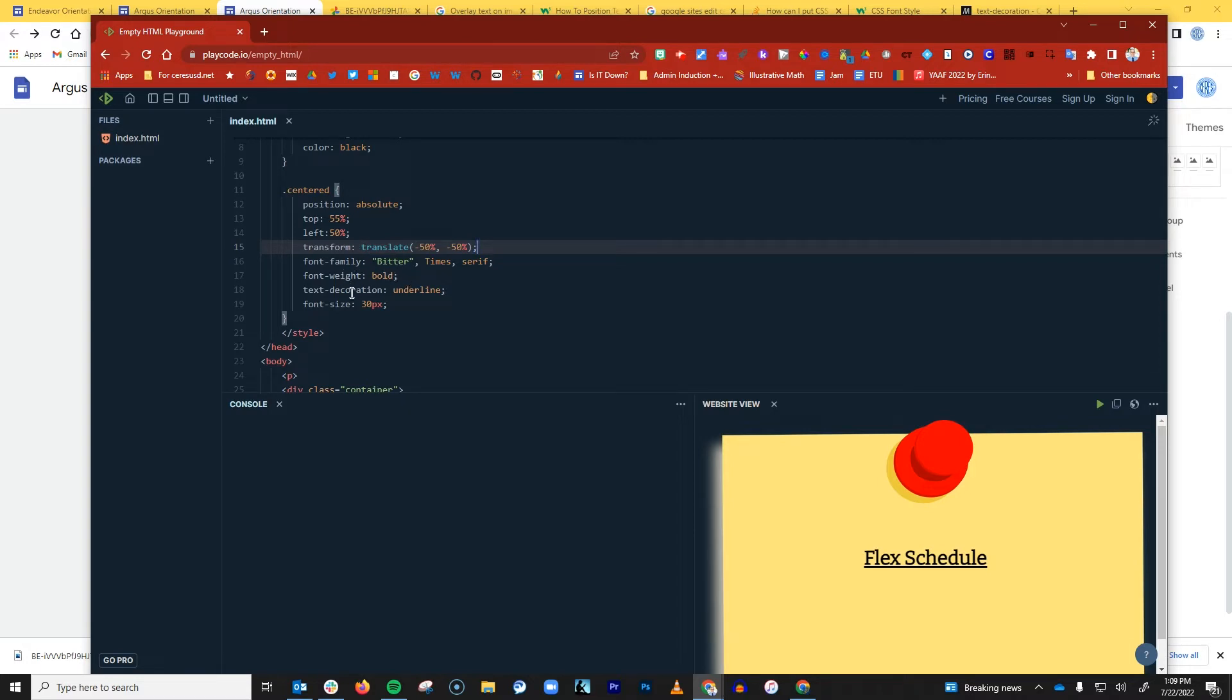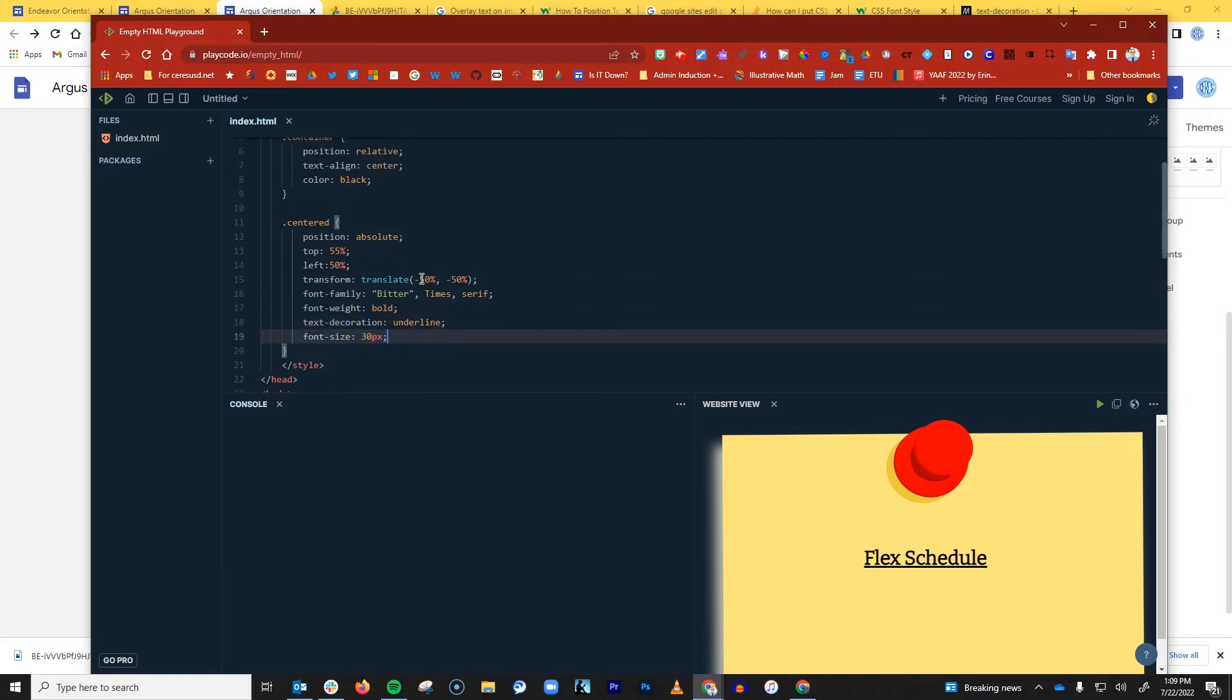Font weight is bold, text decoration is underlined, and I chose a size of 30 pixels. So again, all of these things can be customized by you.